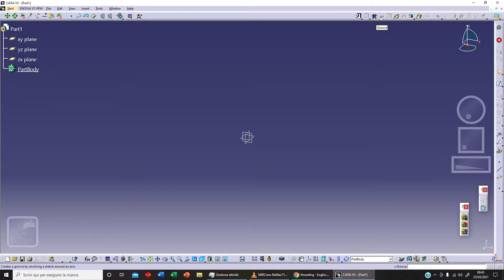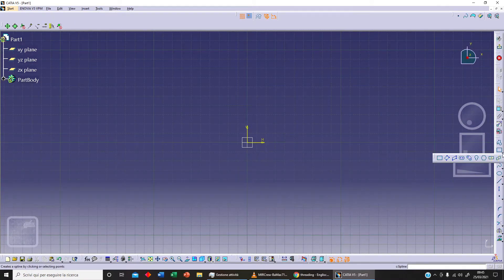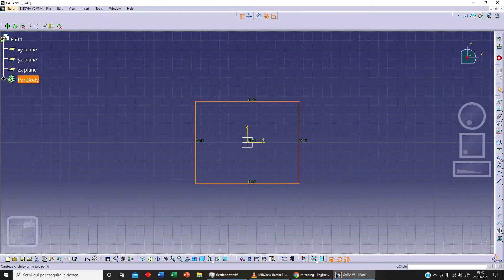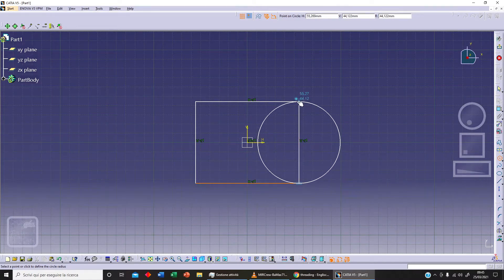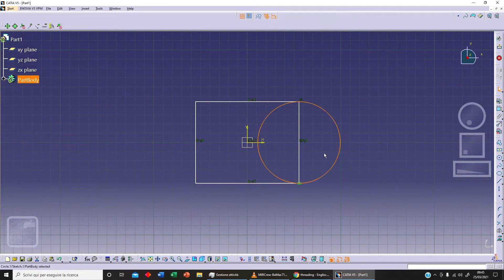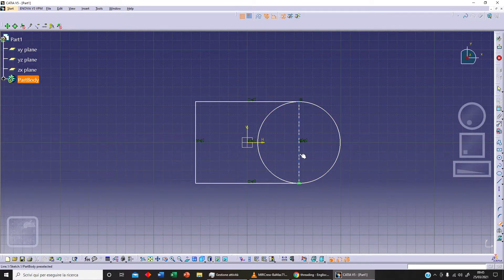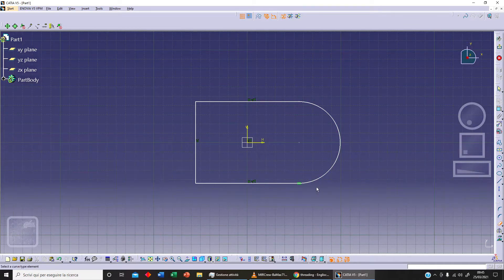As with pocket and groove, we need something to cut, so let's select our XY plane and sketch something. For example, we can sketch a centred rectangle like this and use a circle to make this shape. With quick trim, double click to delete the extra parts — we've got a tangency constraint here, and that's okay.